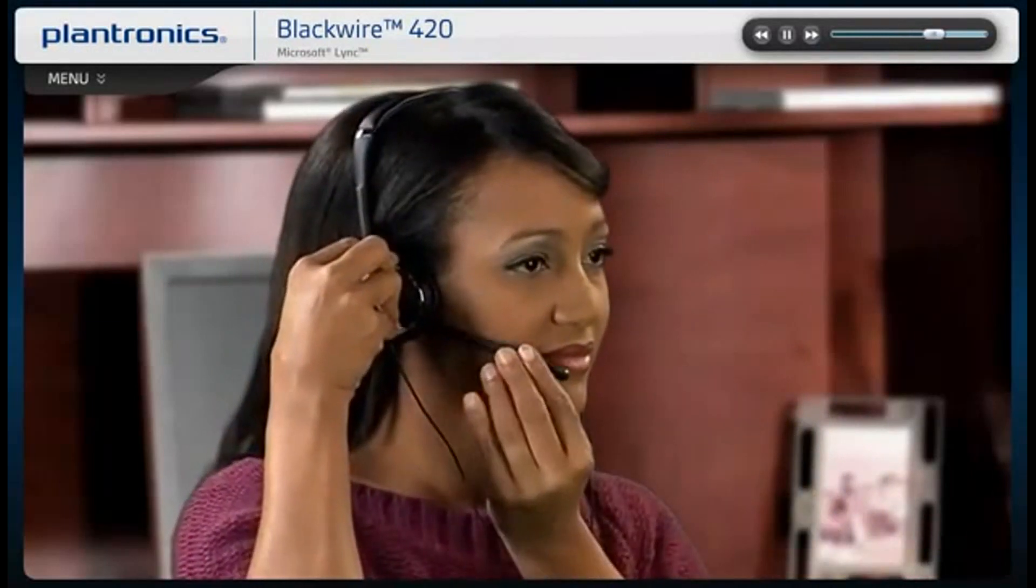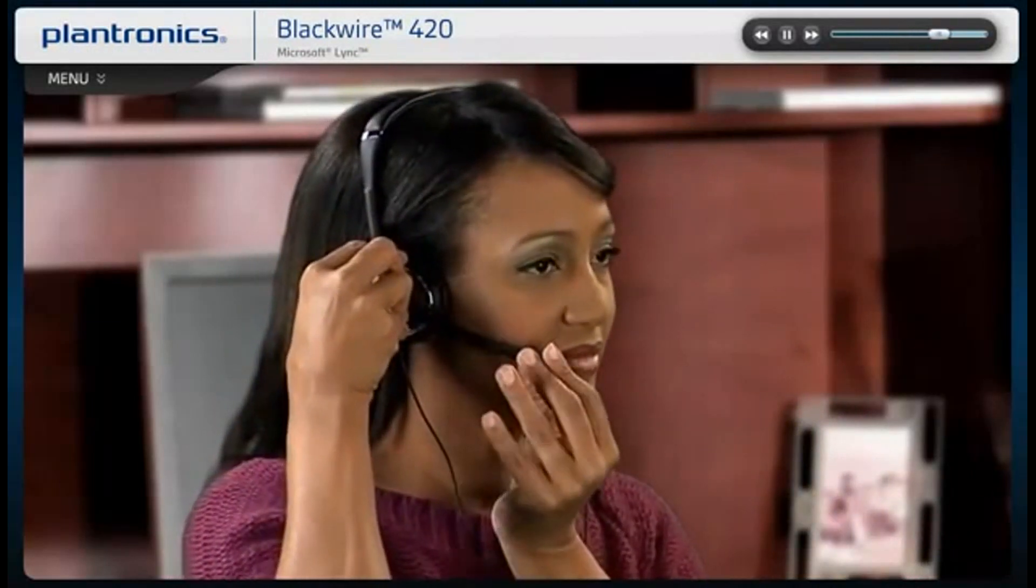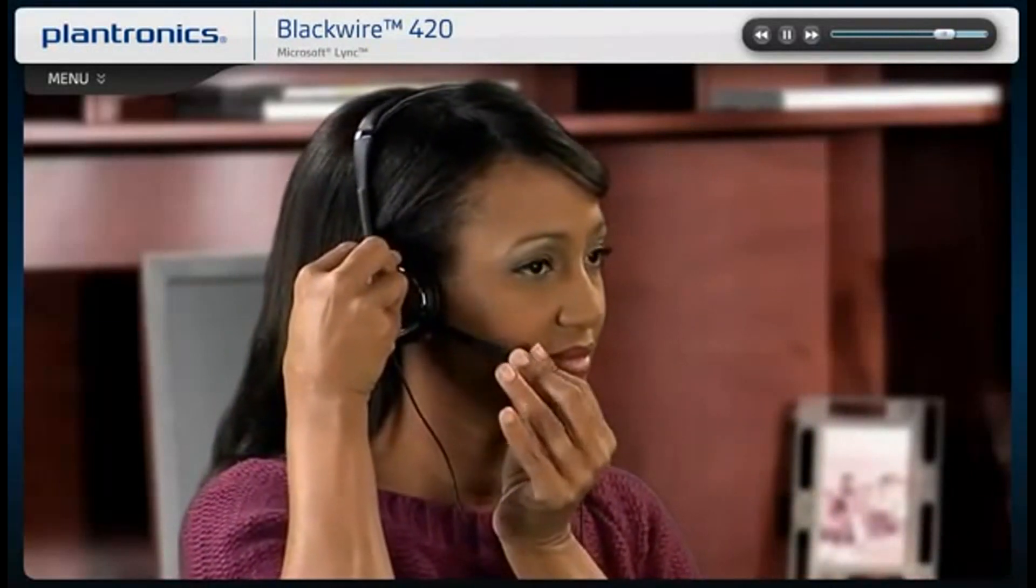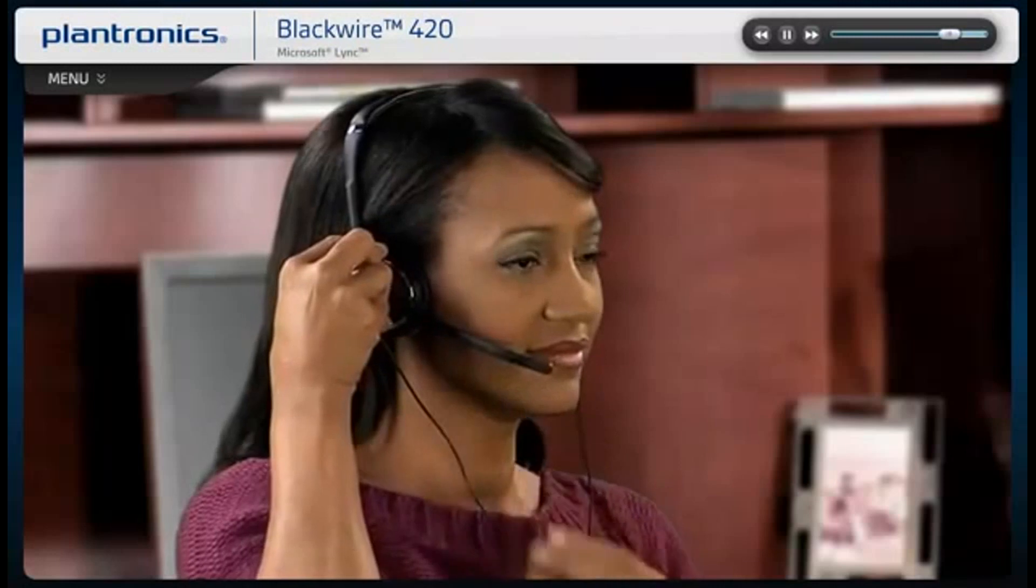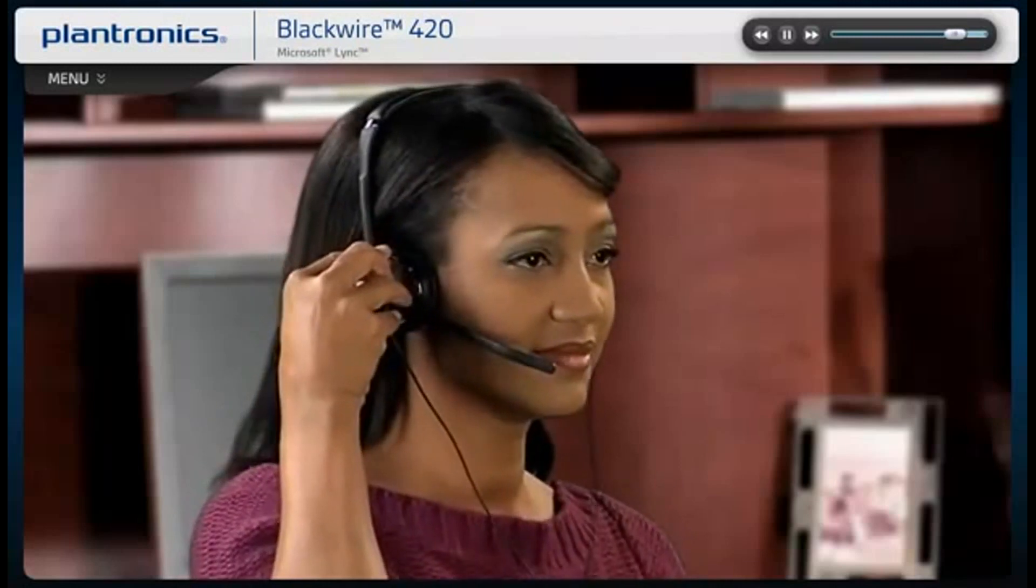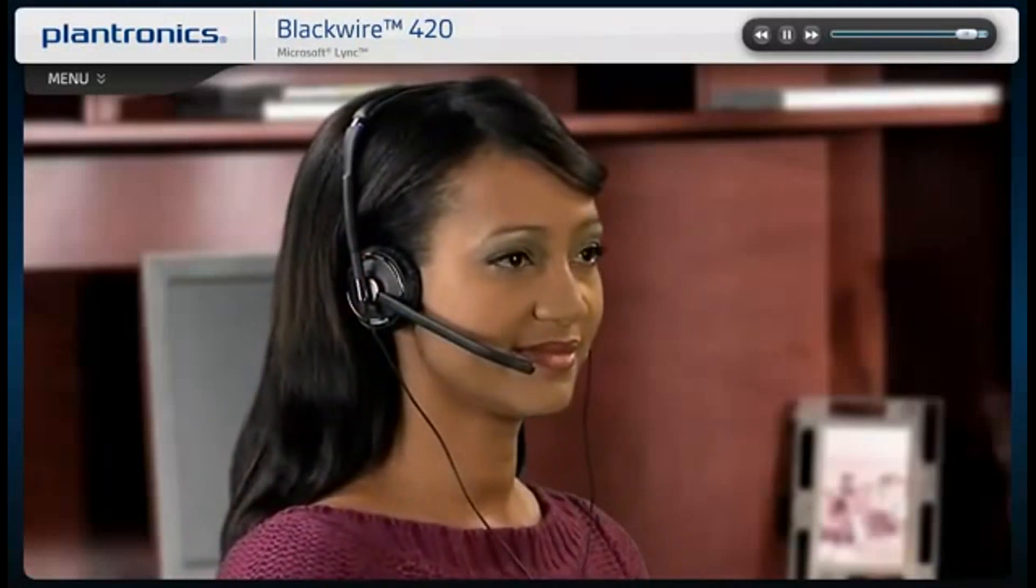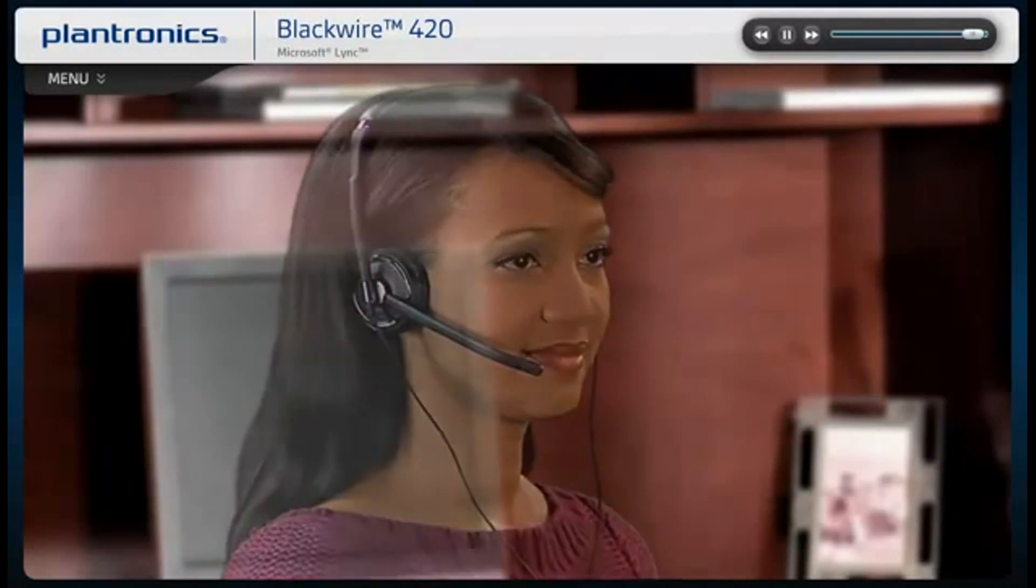Position the microphone close to the corner of your mouth to ensure that your voice is picked up clearly and background noise is effectively cancelled.